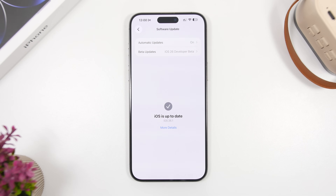I don't think iOS 26.0.2 will be released at all, because we're already about a week away from the 26.1 update. It doesn't even make sense for Apple to release it right now. If they were going to, it would happen tomorrow or maybe Tuesday, but I don't think they will. In my opinion, they just ditched iOS 26.0.2 — even though it was tested, it will most likely never make it to the public.